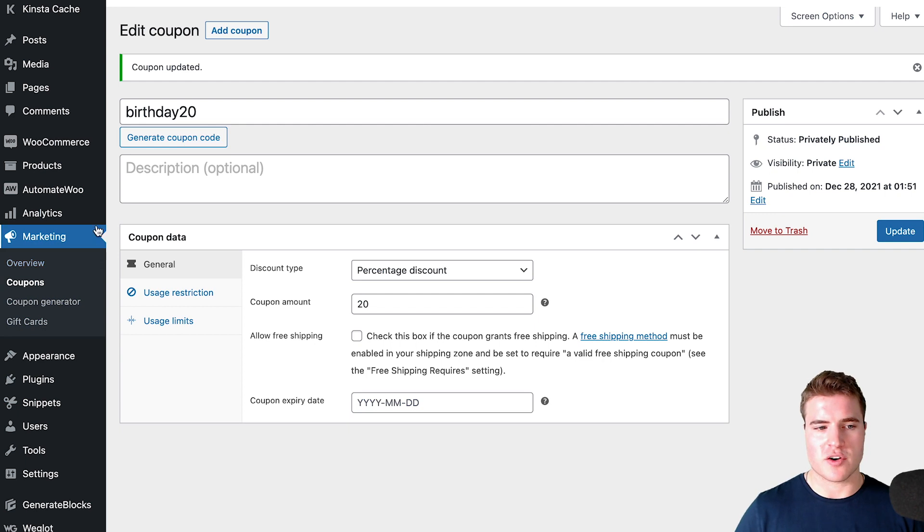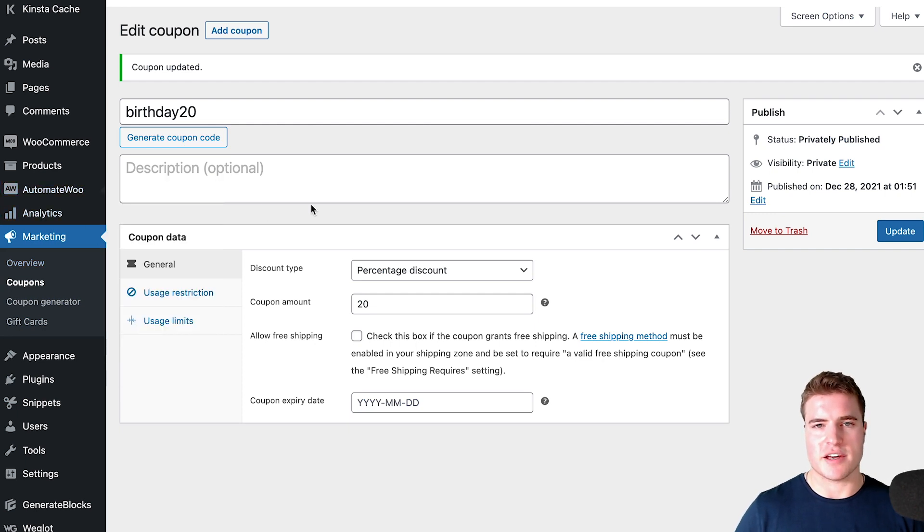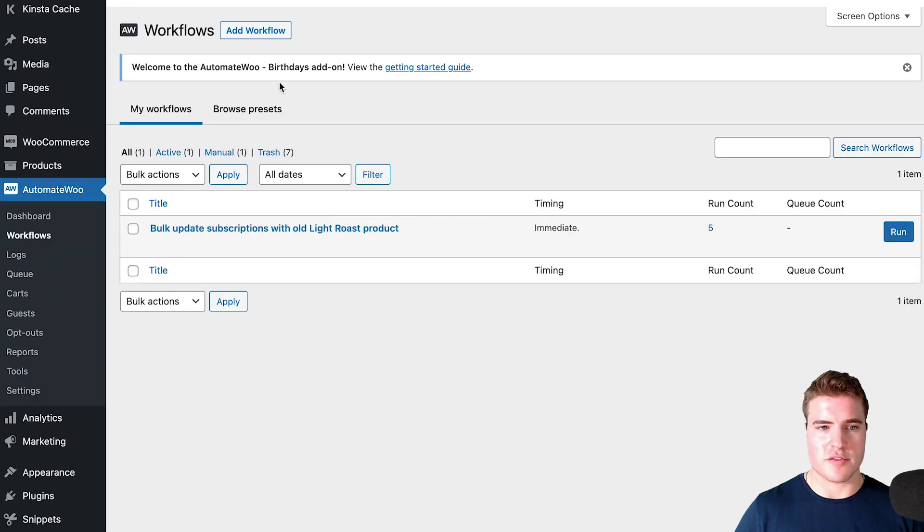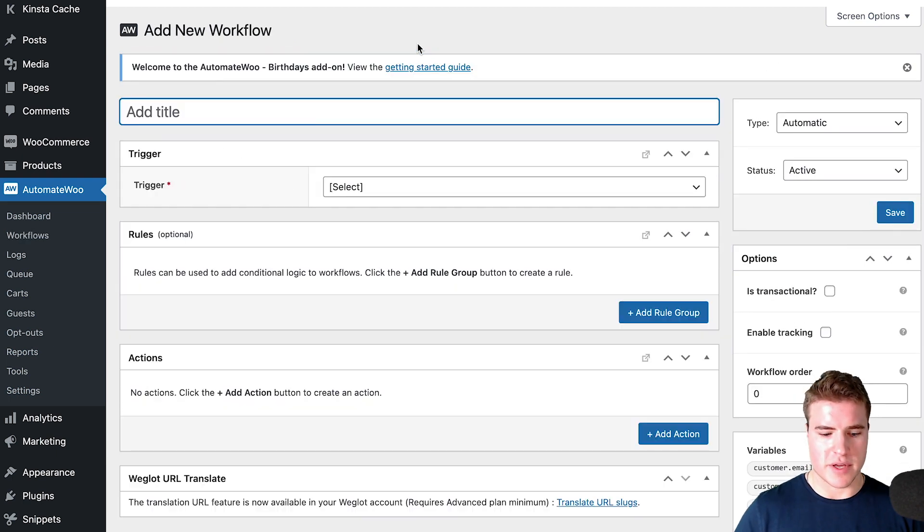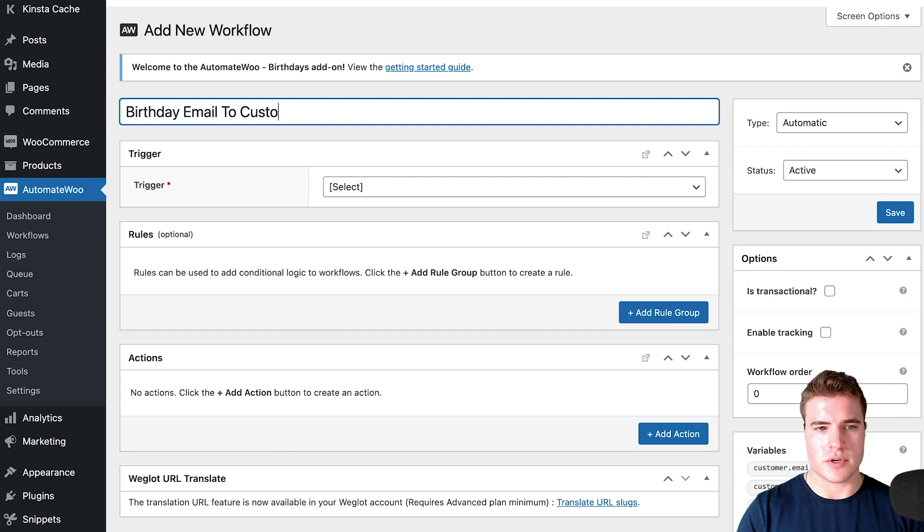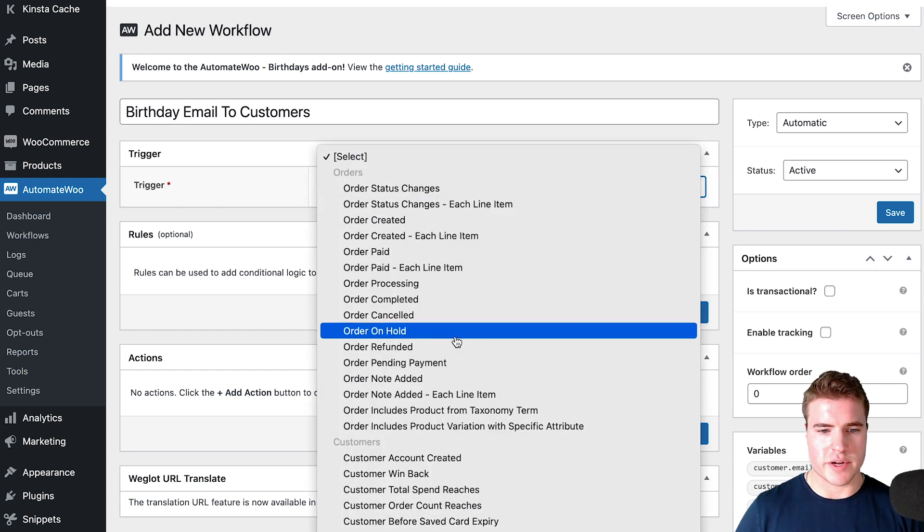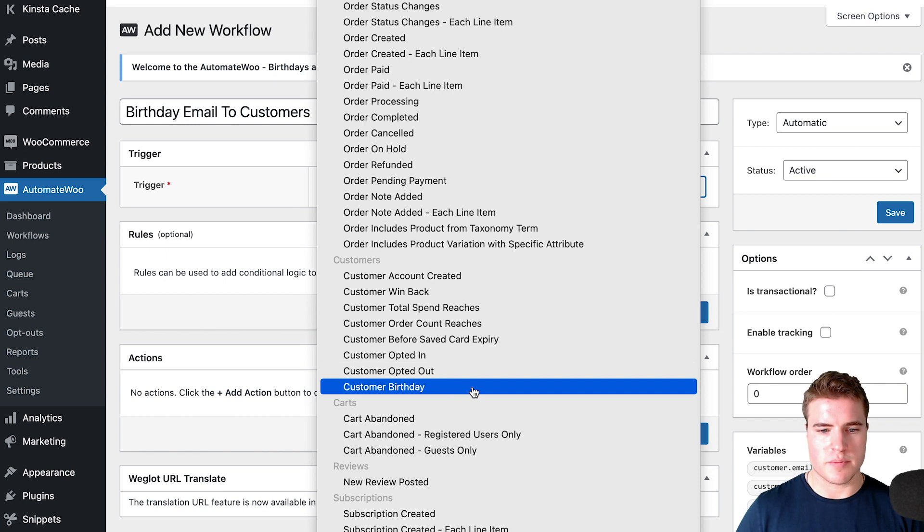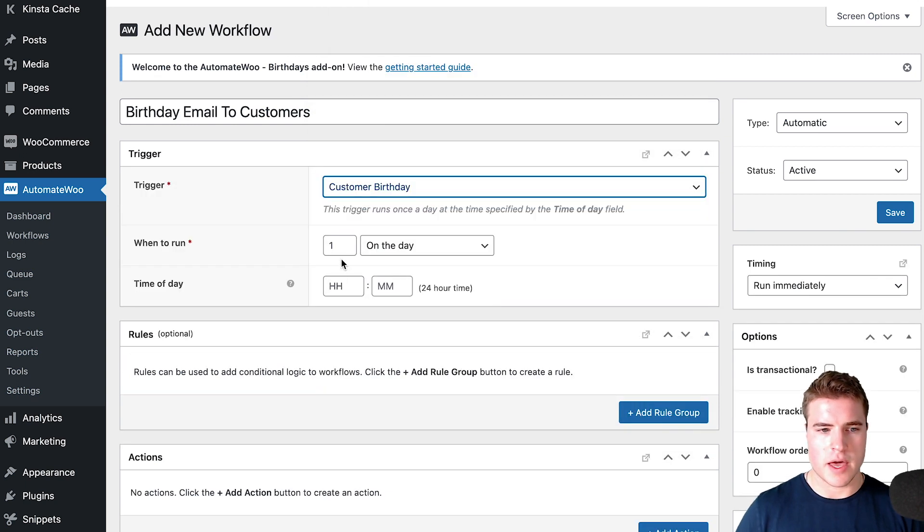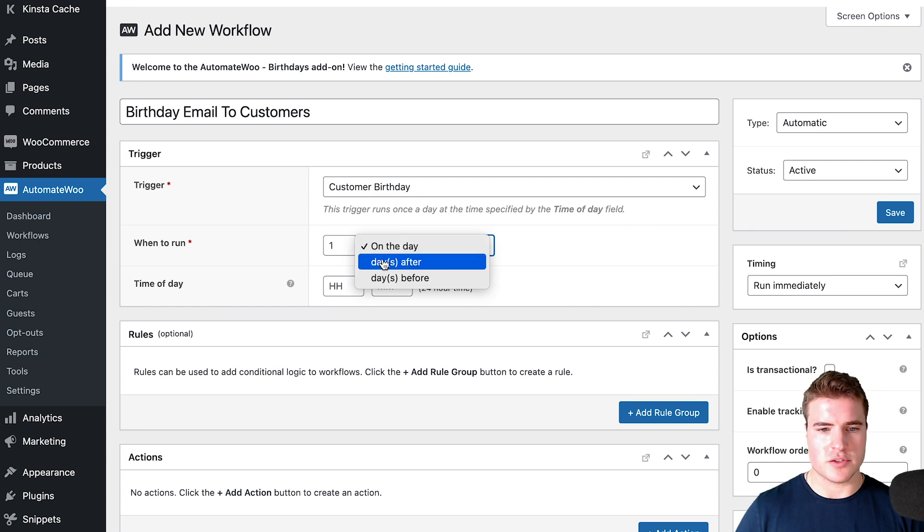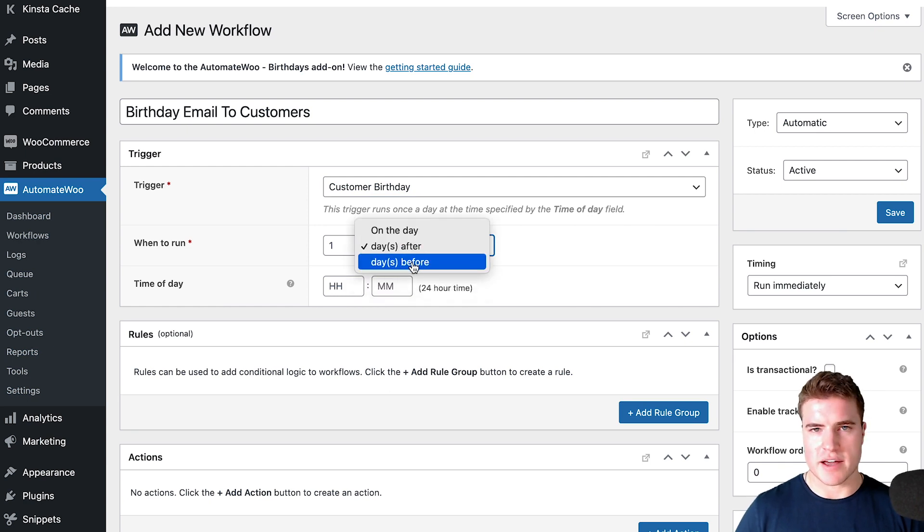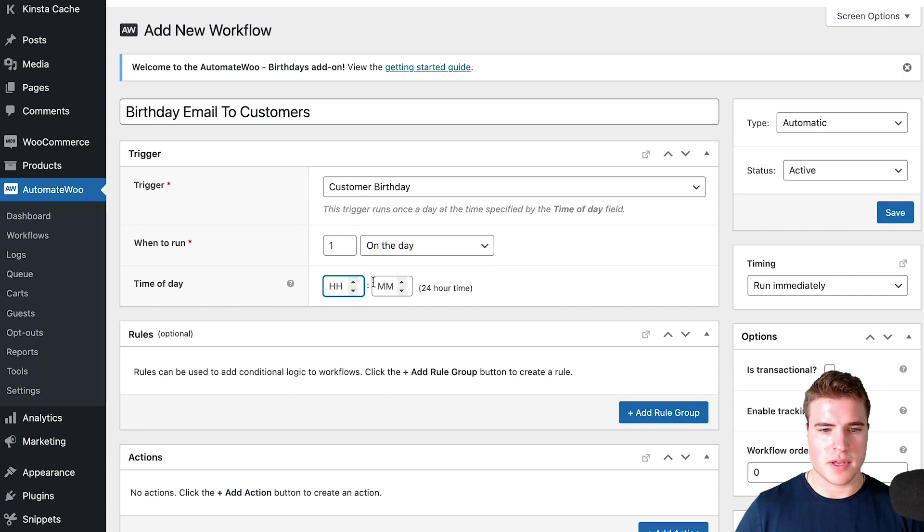Now I need to go to AutomateWoo and create the email that I'm going to send to customers on their birthday. I'm going to create a new workflow and say birthday email to customers. The trigger is going to be customer birthday, and I want to run it on the day of their birthday.